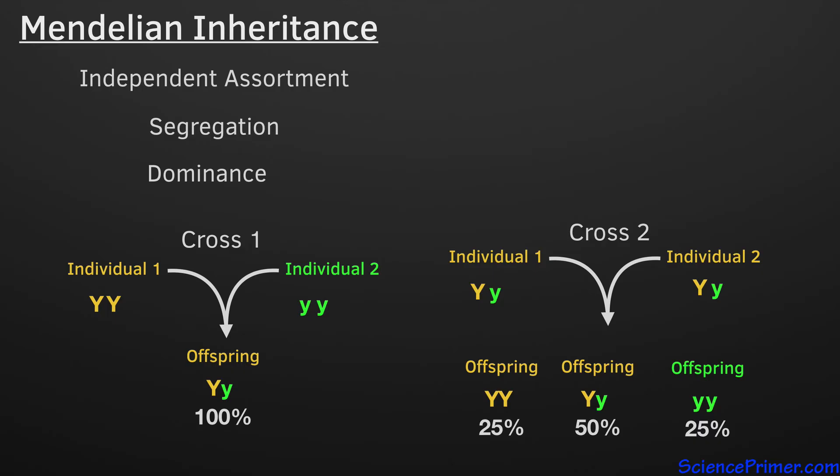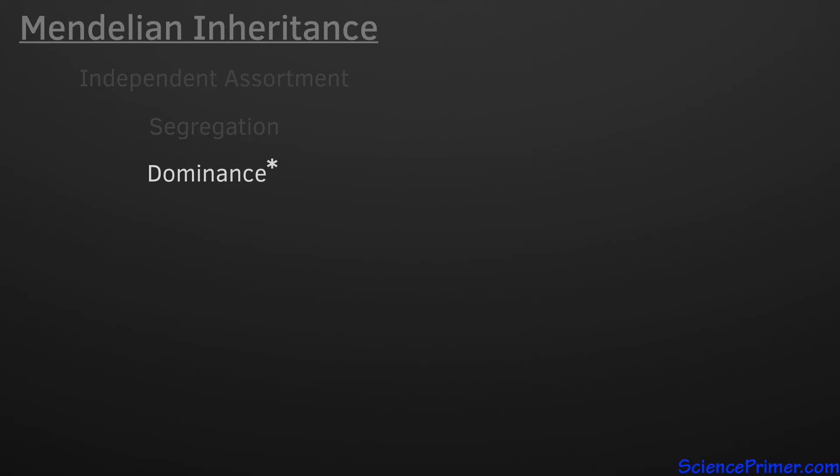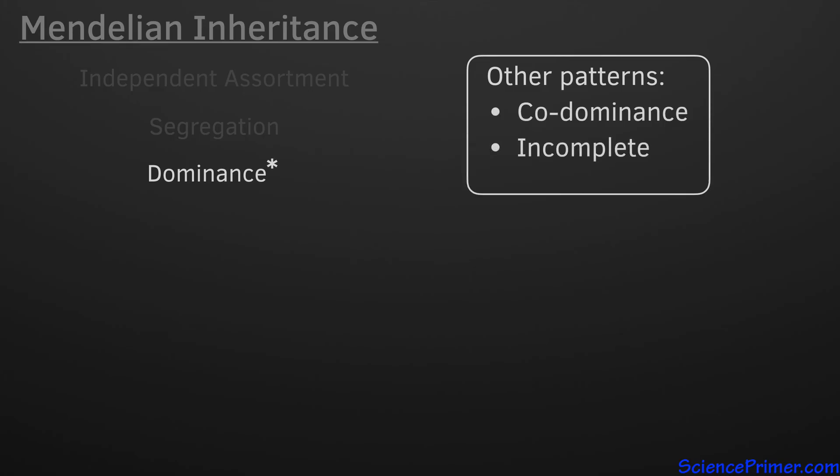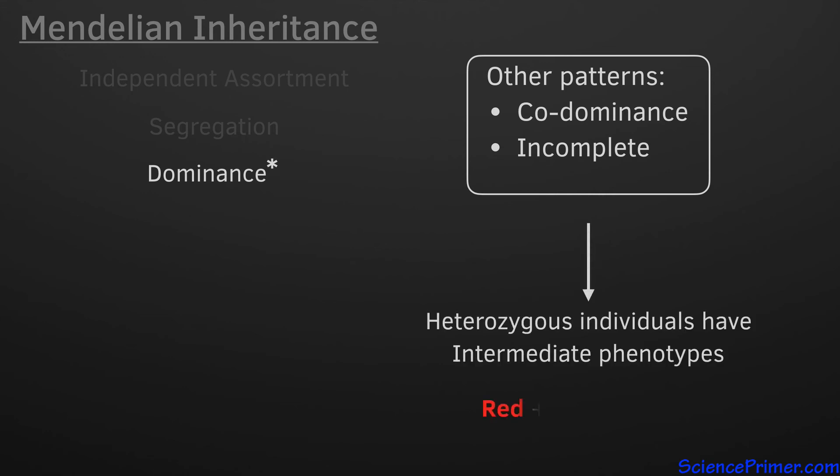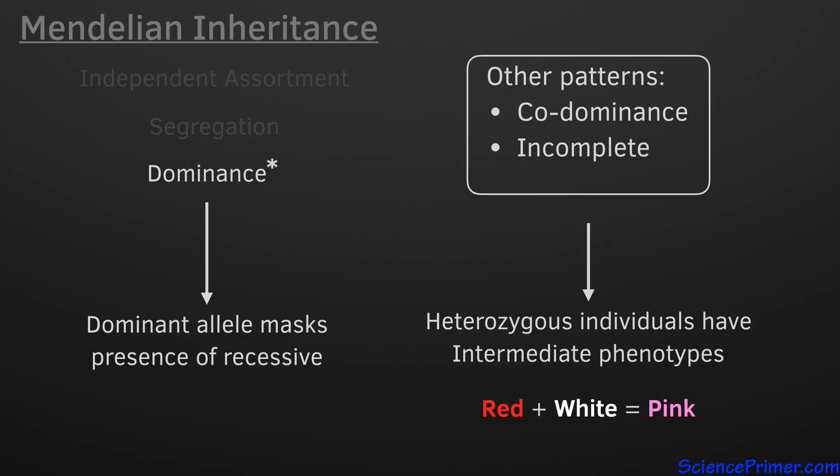Not all genes have alleles that exhibit the dominant recessive expression patterns. Other patterns are codominance and incomplete dominance. The difference being that in co- and incomplete dominance, heterozygous individuals exhibit intermediate phenotypes, while the presence of dominant alleles completely mask the presence of recessive alleles at the same locus.